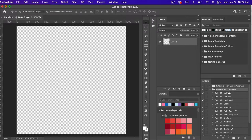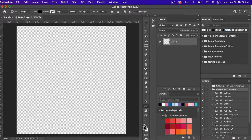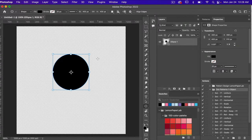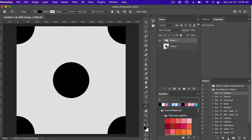Let's go ahead and test our first pattern. I'm going to get my ellipse shape tool, push D on the keyboard for default colors, and then clicking on the canvas I'm going to create a circle that is 400 pixels by 400 pixels and click create. I'm going to click on this first action and then hit play, and automatically it's going to create a repeating polka dot style pattern.